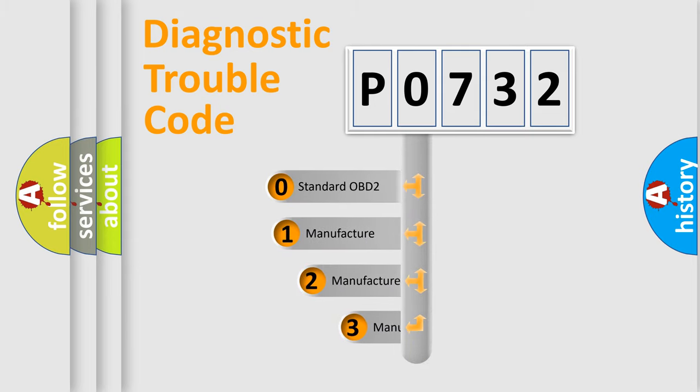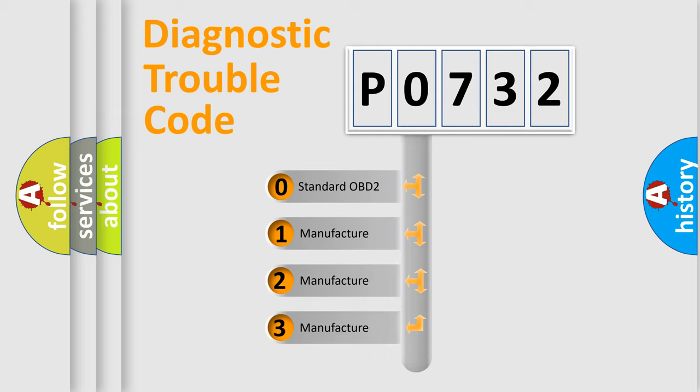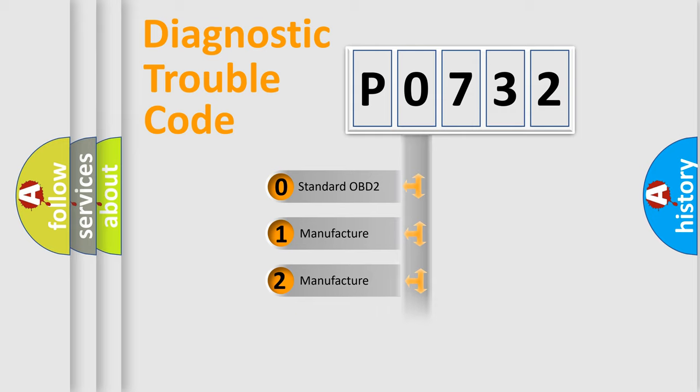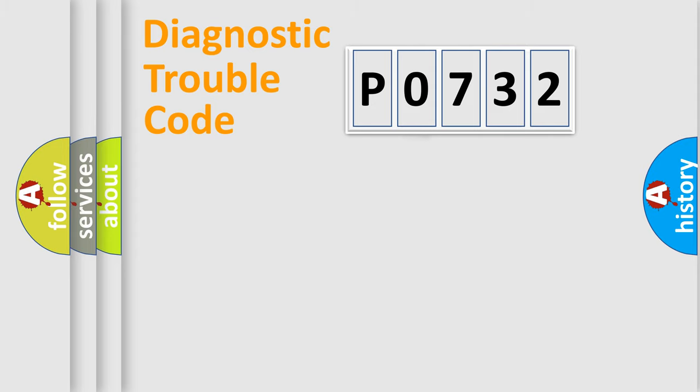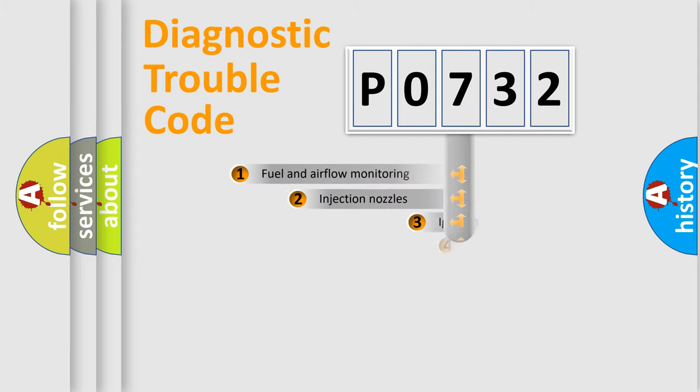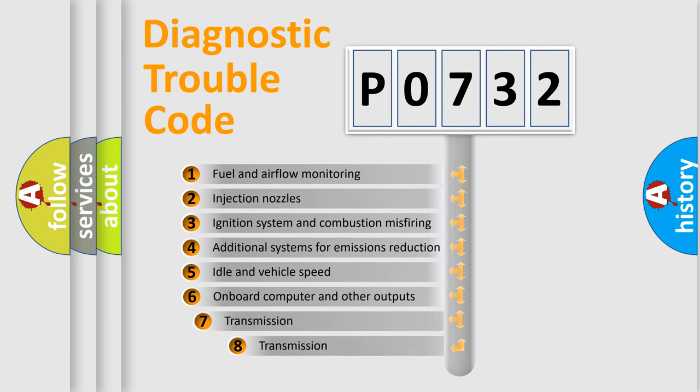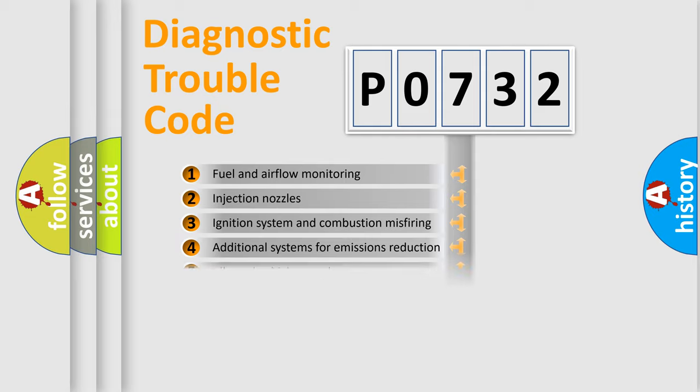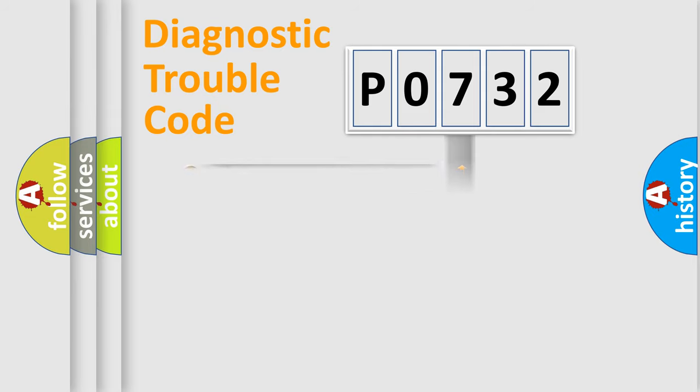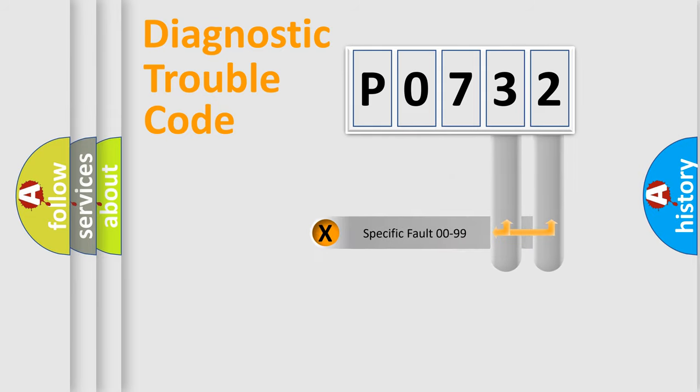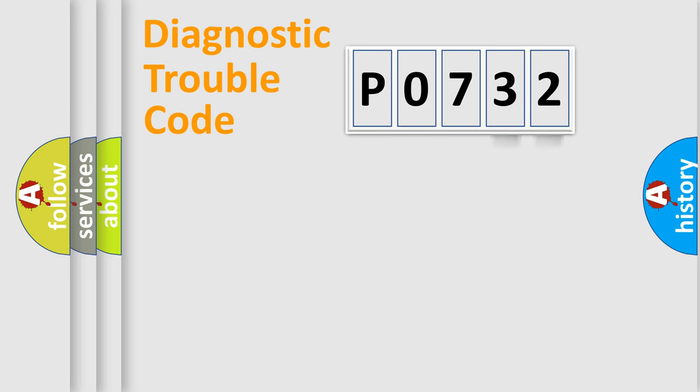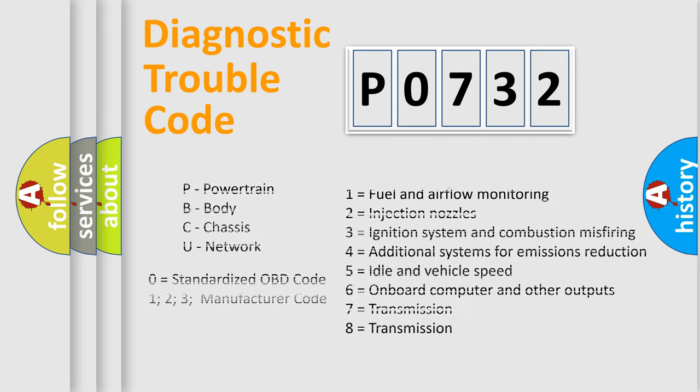If the second character is expressed as zero, it is a standardized error. In the case of numbers 1, 2, 3, it is a more precise expression of the car-specific error. The third character specifies a subset of errors. The distribution shown is valid only for the standardized DTC code. Only the last two characters define the specific fault of the group. Let's not forget that such a division is valid only if the second character code is expressed by the number zero.